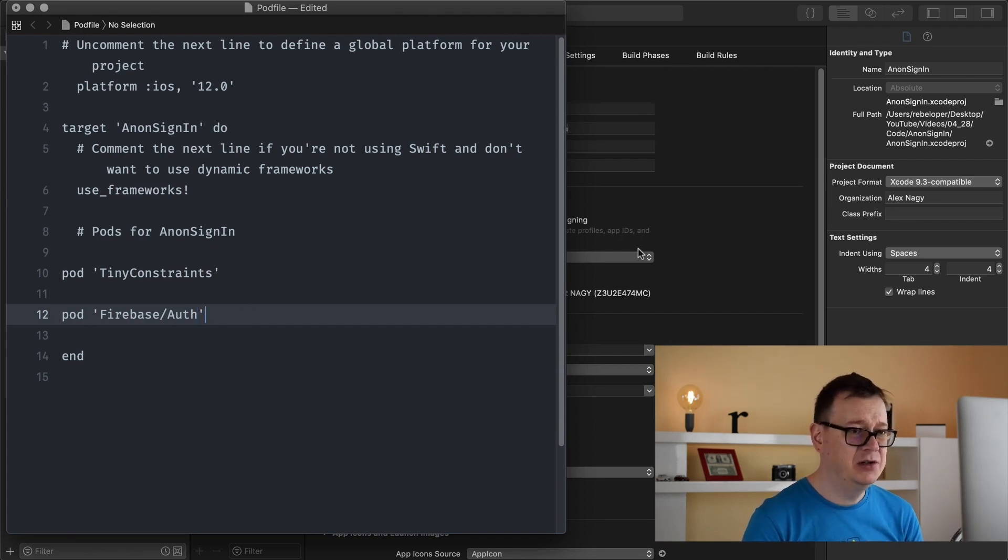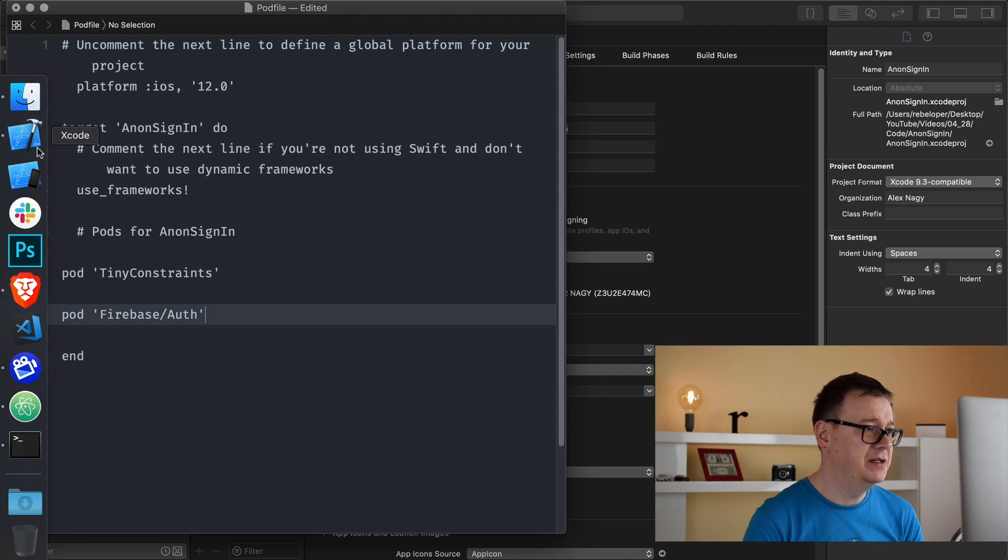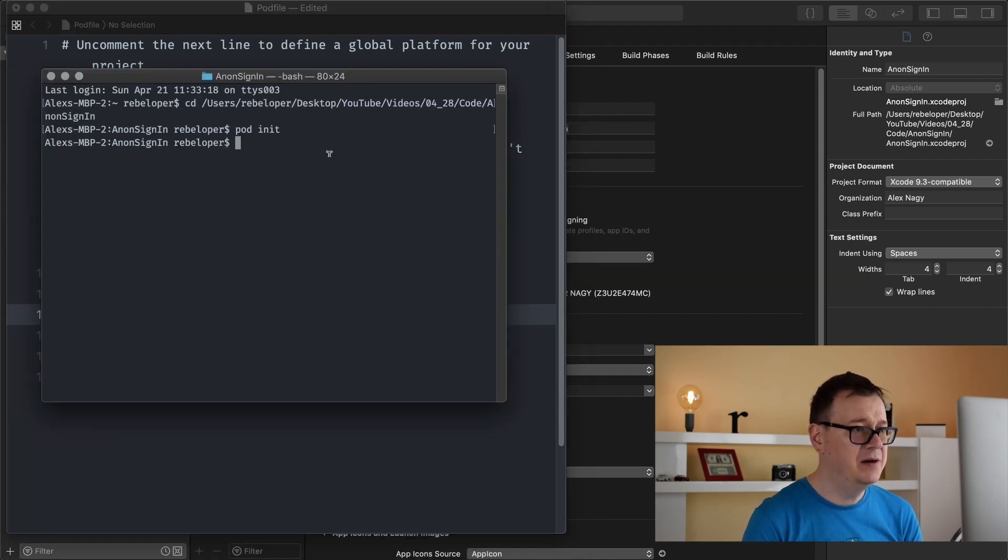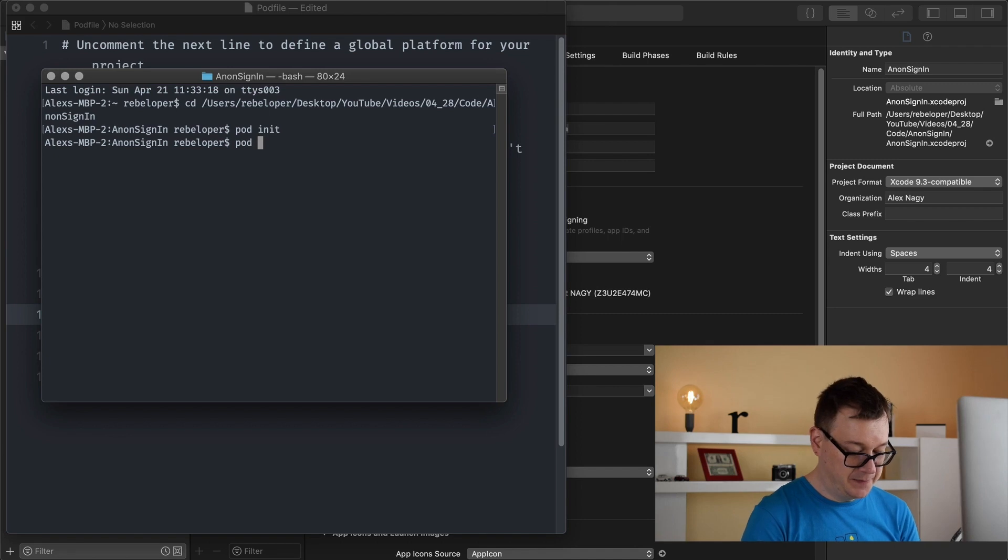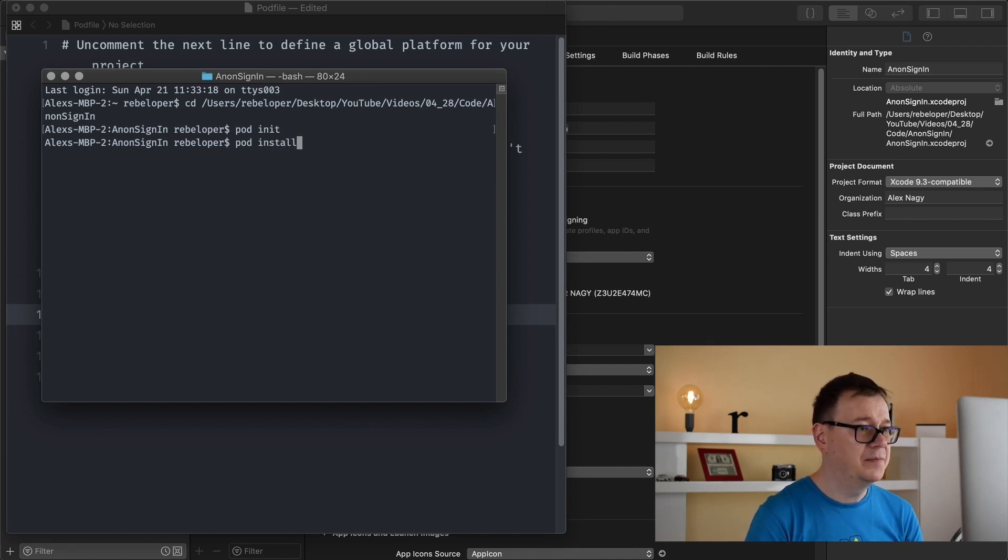Let's try to install all of these. Let's go back to our terminal here and type in pod install.